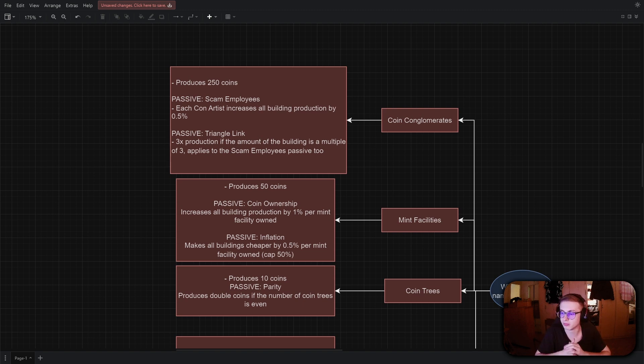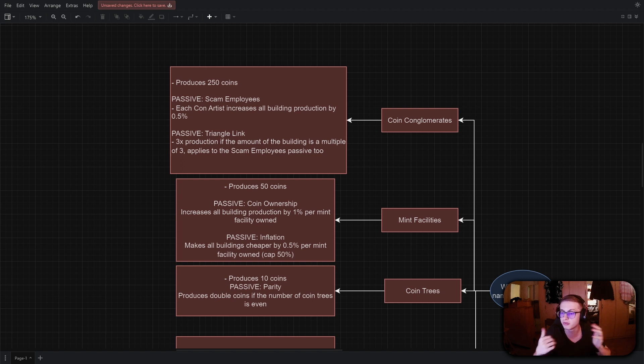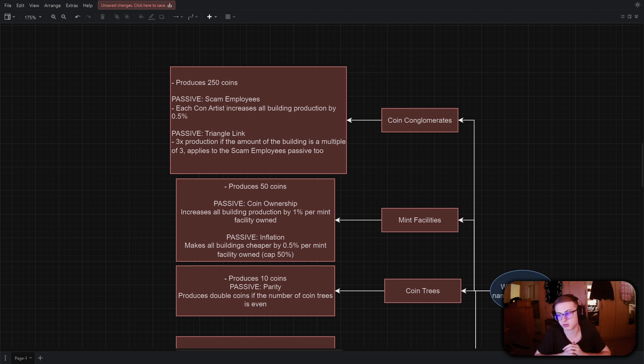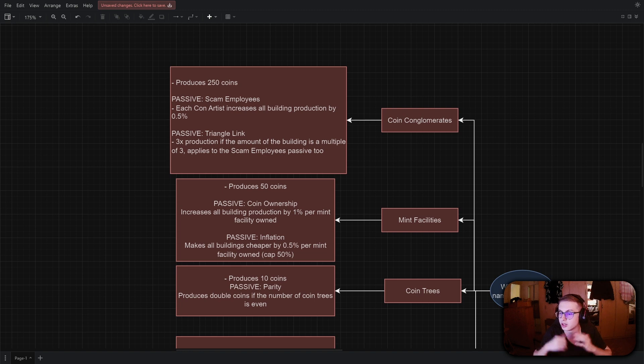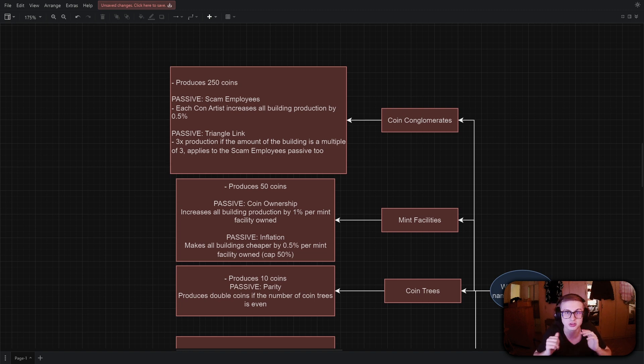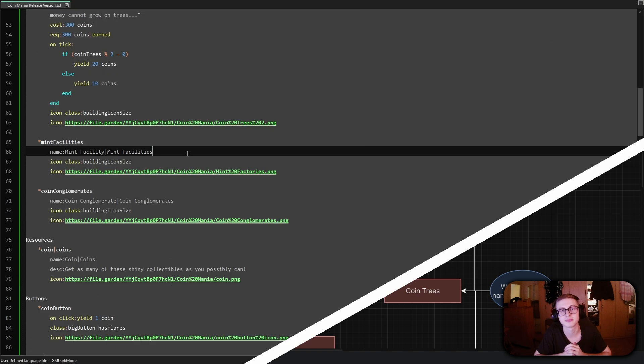Alright, welcome back. Hopefully you gave it a go and if you couldn't figure it out, no worries. After all, we are stepping out of our comfort zone in this episode. I'll now guide you through the process of implementing these effects myself so let's get to it.